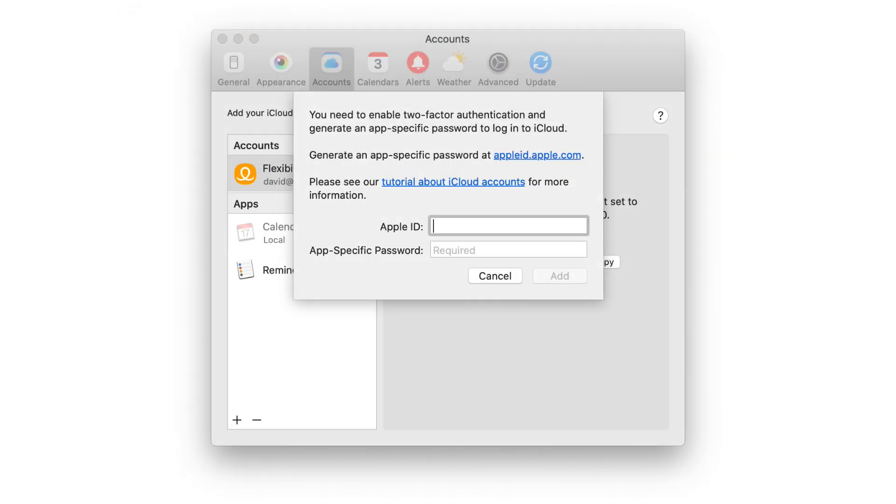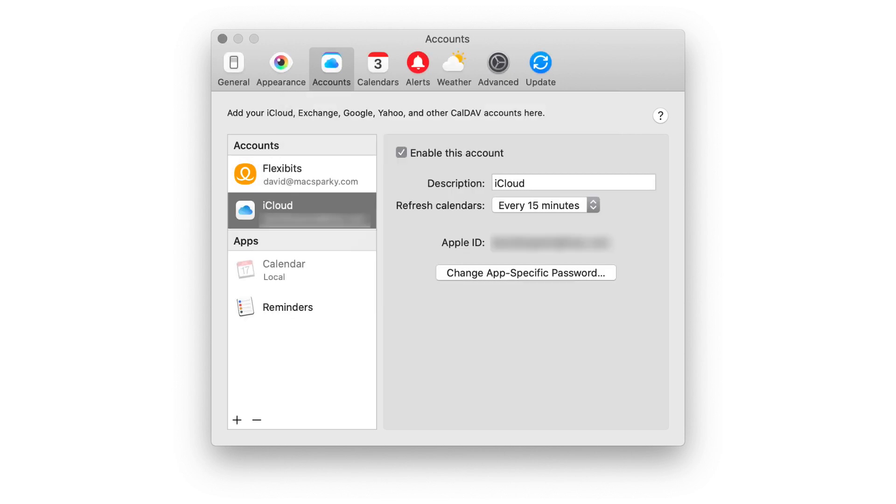So now that you've got this one-time use password, you'll go back over to Fantastical and back to the account settings. Now you can add that iCloud account again, adding your account name and pasting in that one-time use password from the website, and then you're good to go.